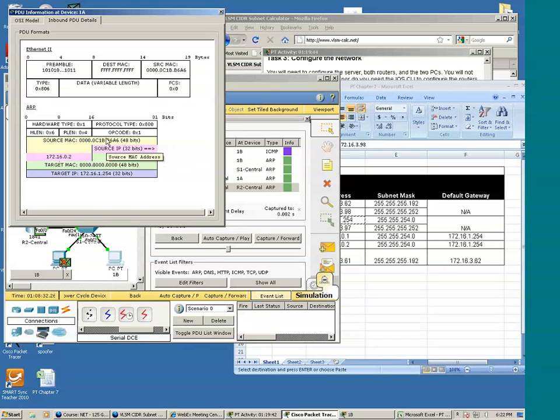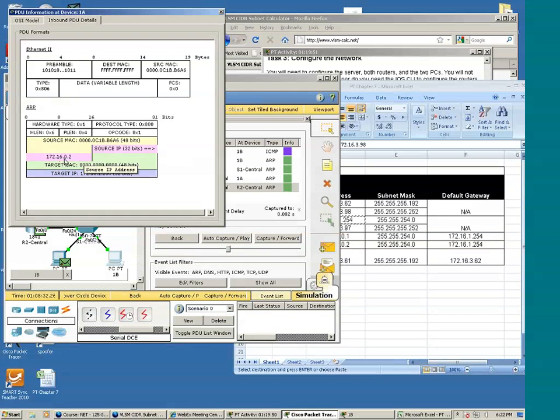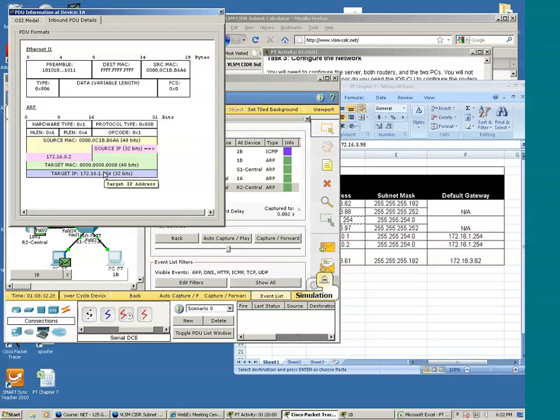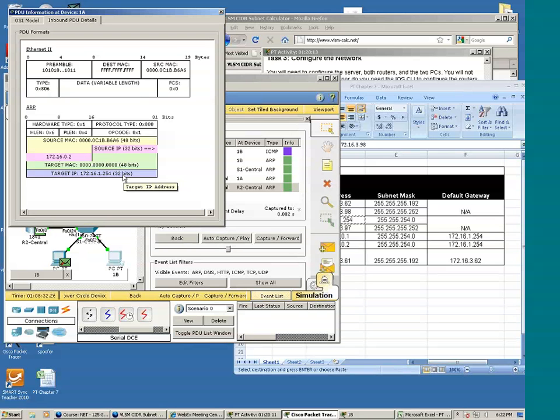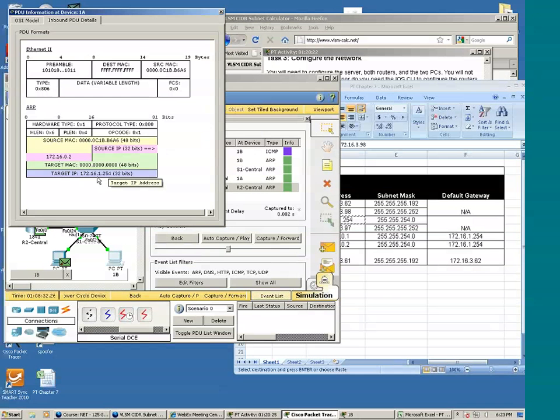We see the source MAC address, which is again PC1B. We see the source IP address, which is the IP address of PC1B. We see the target MAC address is all zeros, because PC1B does not know the target MAC address. It's trying to get it. But it knows the target IP address, which is 172.16.1.254, which is the default gateway address. Well, PC1A knows that this ARP request isn't for it because this is not its IP address. The target IP address is not that of PC1A. Therefore, PC1A would drop the ARP request or simply not respond.